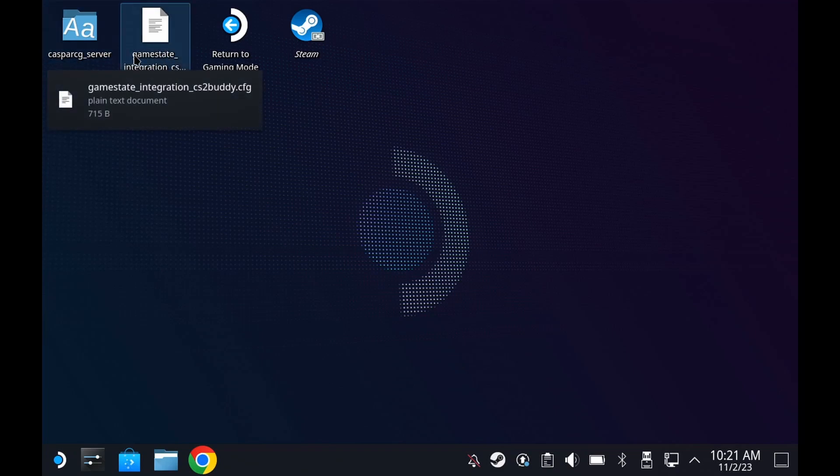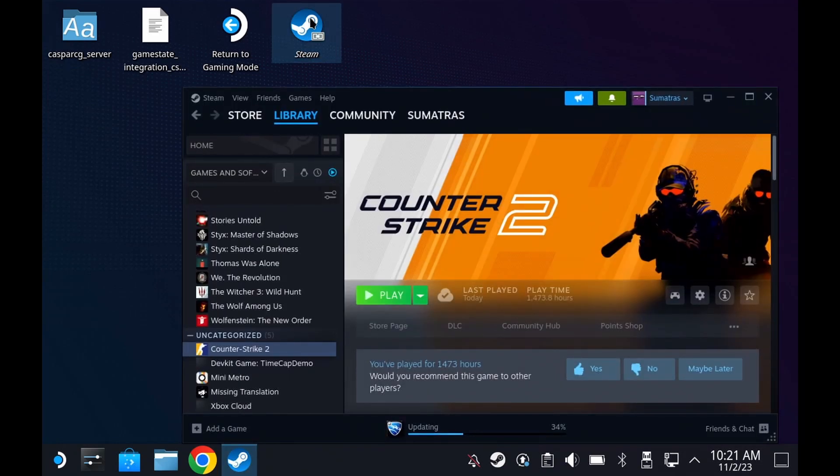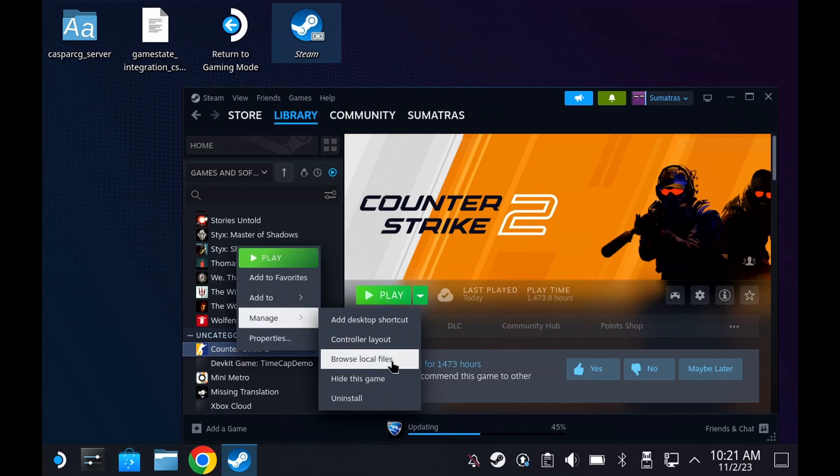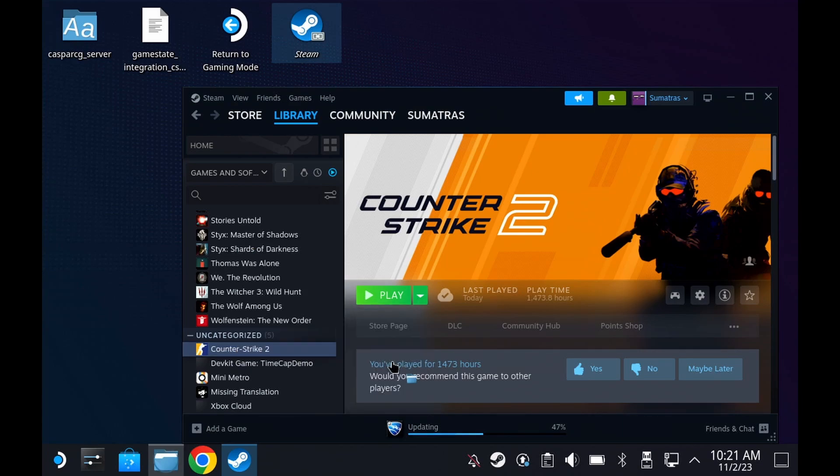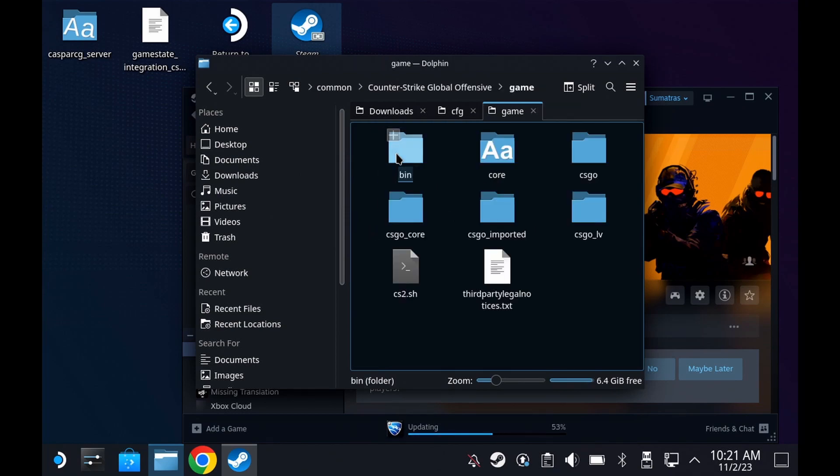This is a short tutorial on how to add a game state integration file on your Steam Deck to Counter-Strike 2. I created this CFG file for CS2Buddy on my Steam Deck. Make sure you're in desktop mode.